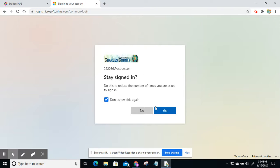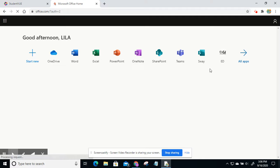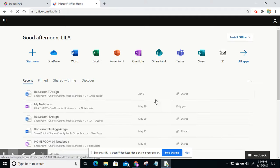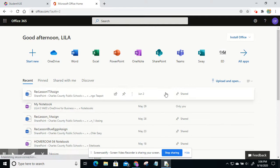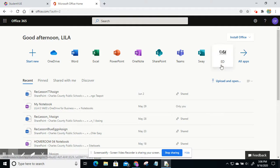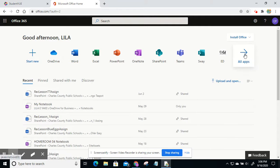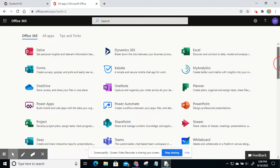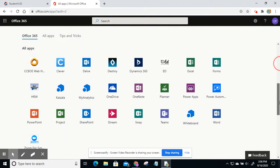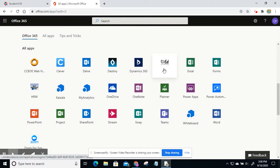I'm going to hit don't show again and save it. Now to get to it, it should be here at the top under ED. If you do not see it, click on the all apps arrow right there. And you scroll down and it'll be right here. Then click on the ED.